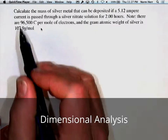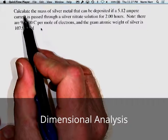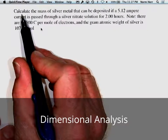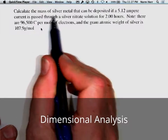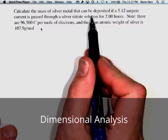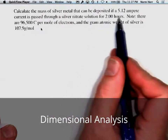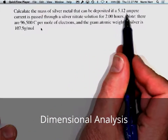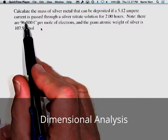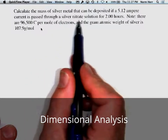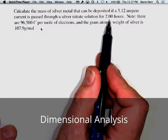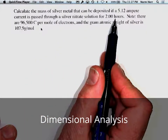Here's a question from a chemistry text: calculate the mass of silver metal that can be deposited if a 5.12 ampere current is passed through a silver nitrate solution for 2.00 hours.